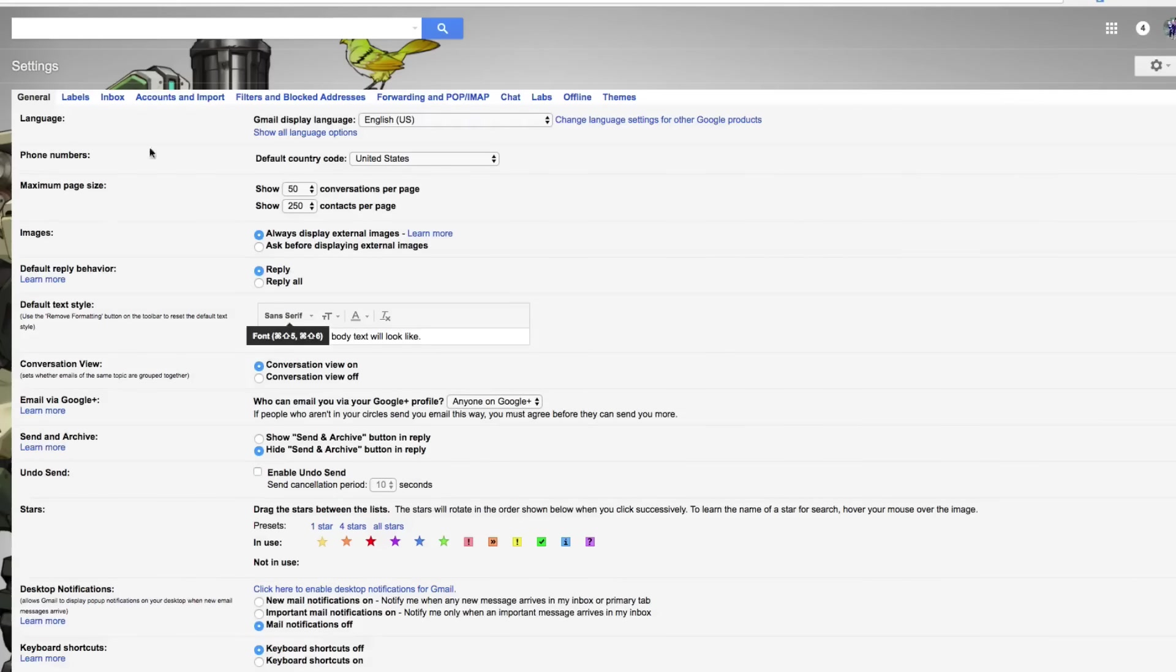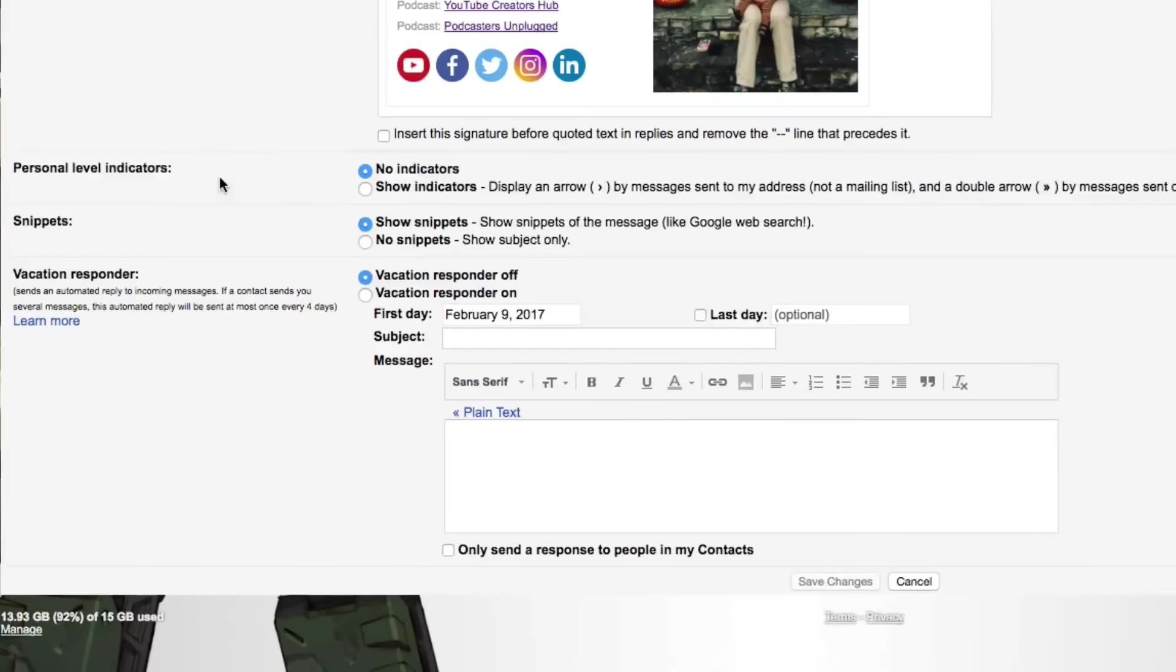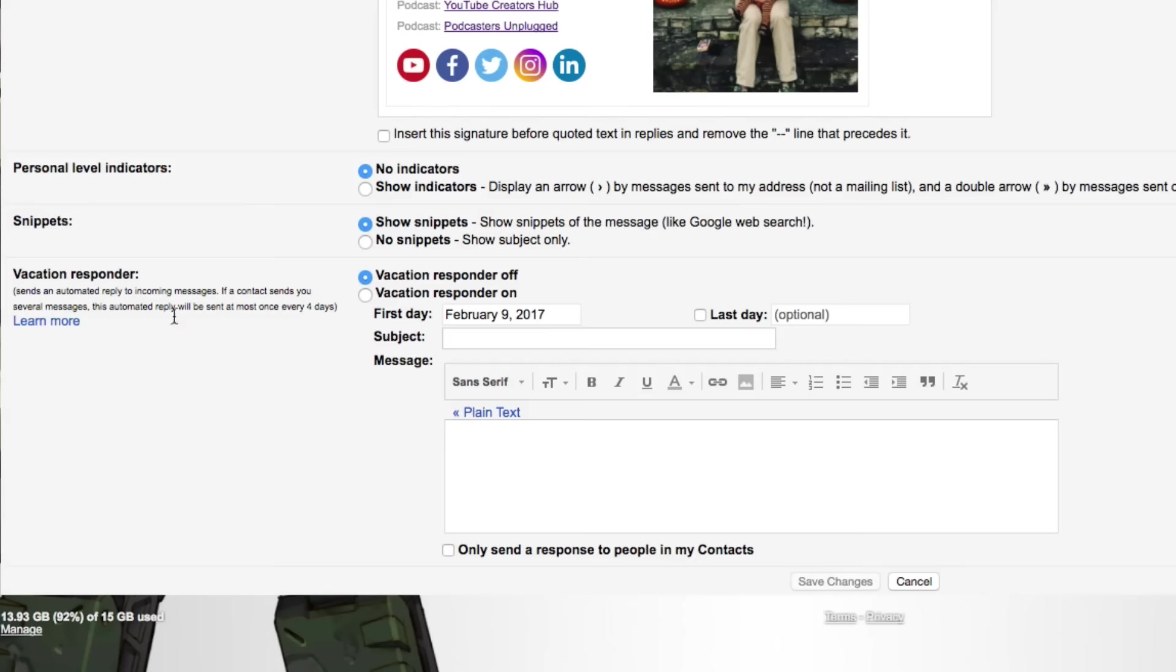Once you're there, you're going to want to go ahead and stay on the general tab here underneath settings. Scroll all the way down to the bottom of this page, beyond your signature and all of that good stuff. You're going to see something down here that says vacation responder.